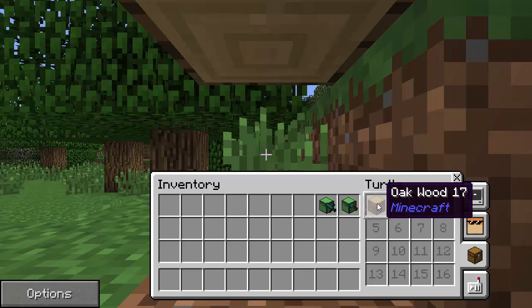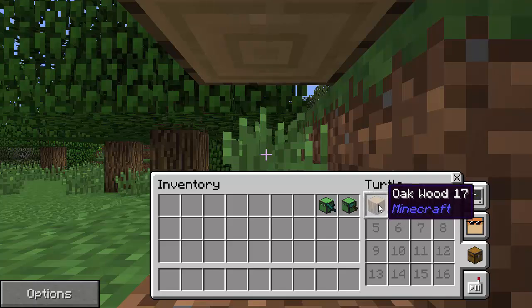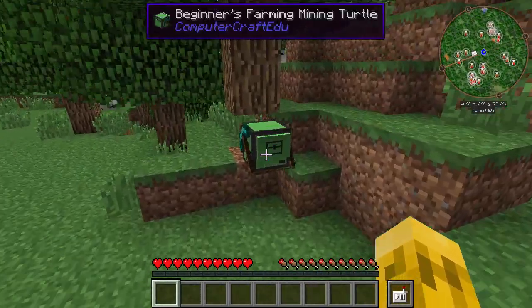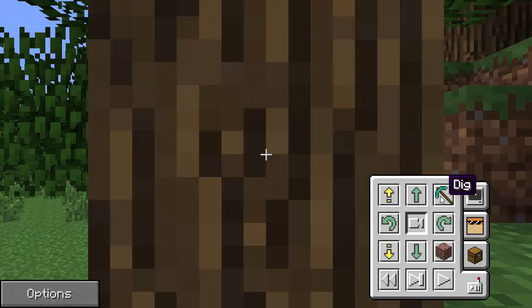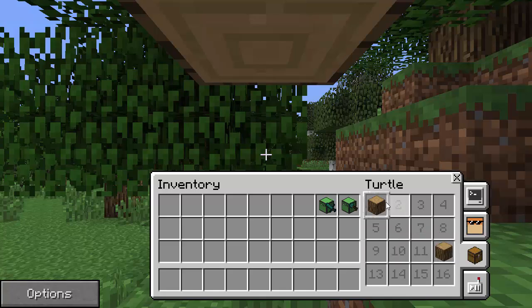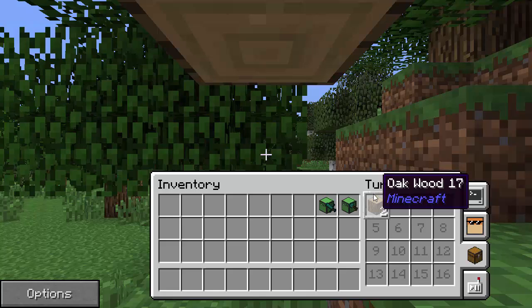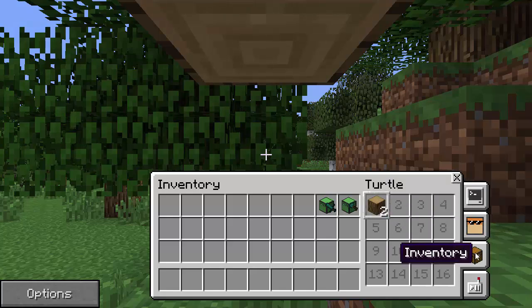We can click over here and see he's got the oak wood in his inventory. There are 16 slots he can hold, and the currently selected slot has a little ring around it — that's where he'll try to put items. If the selected slot gets full, it would just overflow to the next slot. So you don't have to worry about changing inventory slots; he'll just fill up whatever is available.